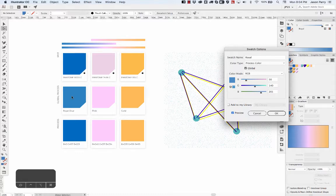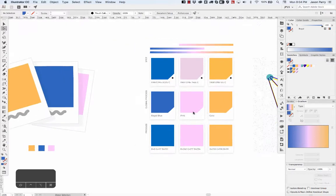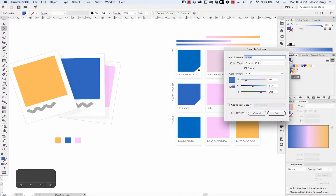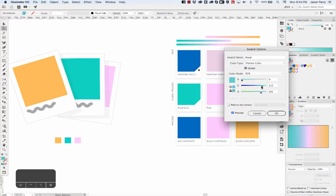I'm going to scroll over - you can see it updates all of the objects with this royal swatch applied. I've got these objects over here and this one, and then it even updates if it's a color that's used in a gradient.